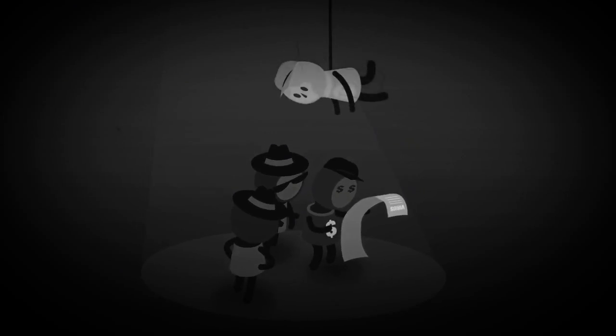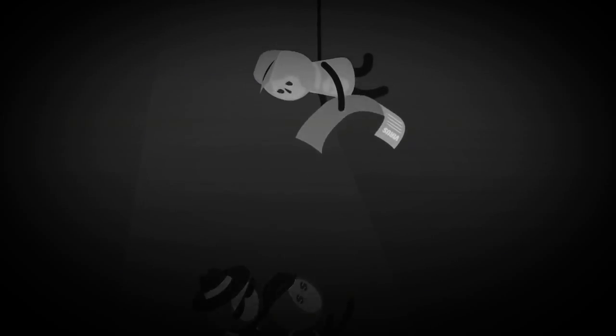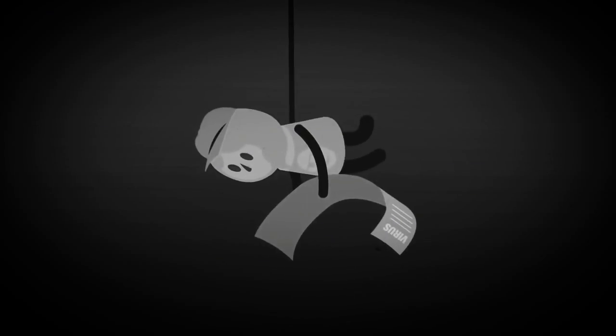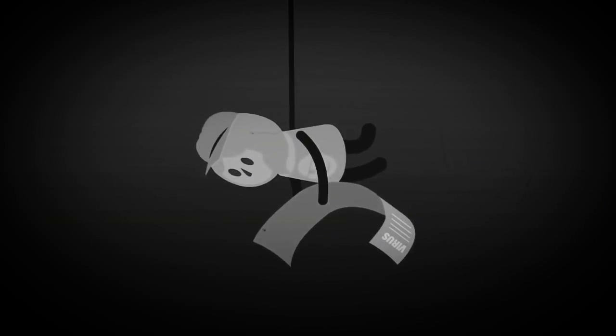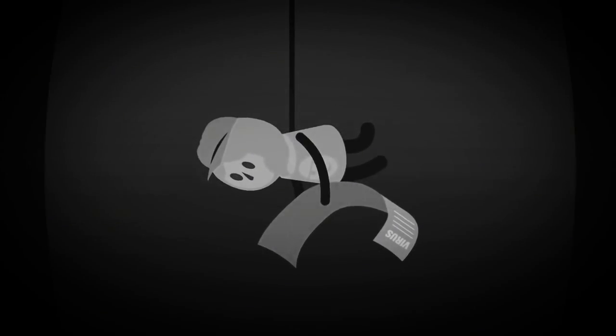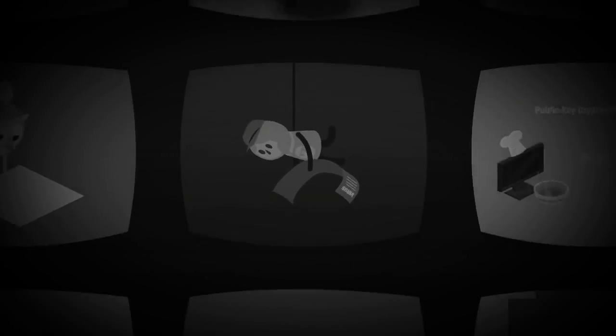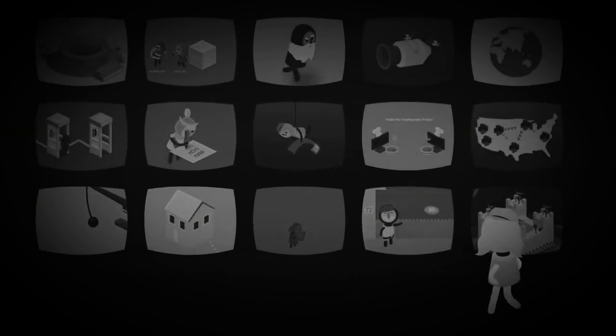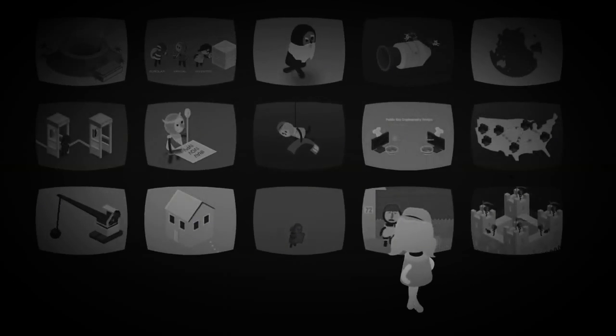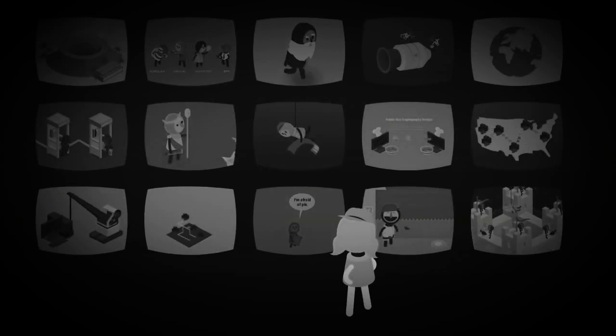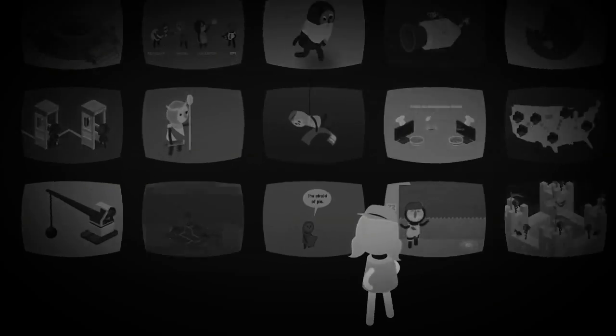There are also hackers who operate in morally gray areas, who might steal information to expose corruption, or violate privacy in the name of national security. They consider what they're doing just and for the greater good, while others see their actions as dishonorable and wrong.